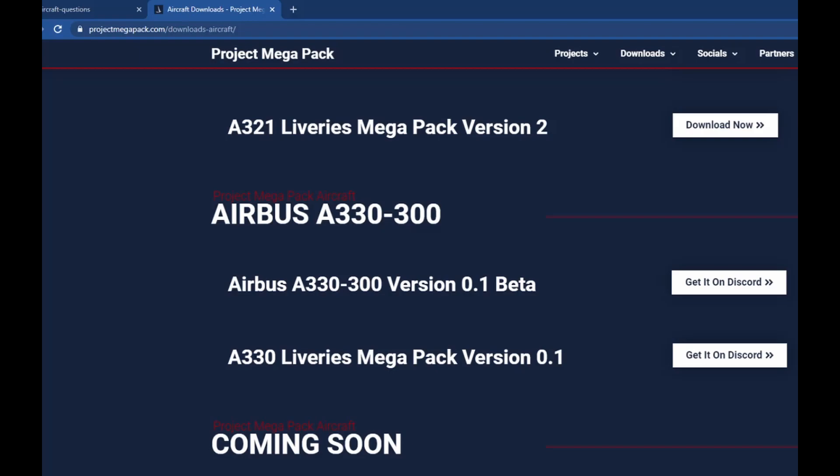Hello everybody, welcome back to Total Aviation. In today's video I'm going to be showing you how to download the A330-300 aircraft.